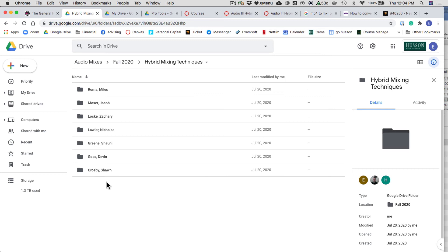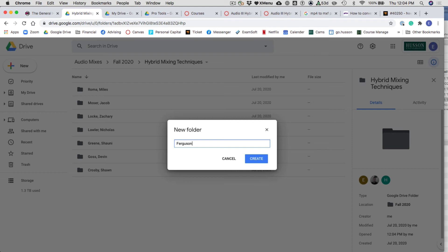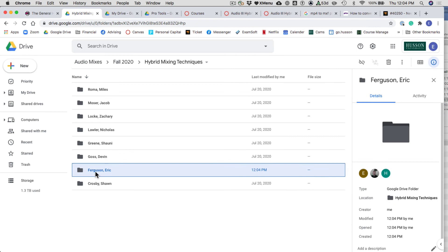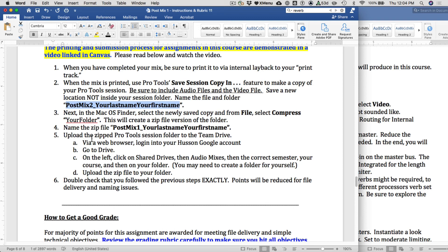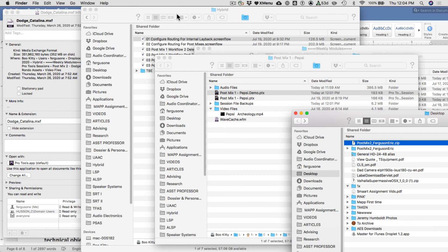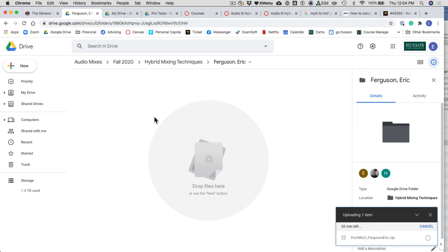Find your personal folder inside the class folder. If you don't have one, make it now. Note that you can't delete anything in this folder due to permissions, but you can rename things. There's my folder — Ferguson Eric. Double-check the file still has the correct name: PostMix2_Ferguson_Eric. Then drag and upload the zip file to your Google Drive folder. I'll be grading from this, so if your assignment is not in here, you may not receive a grade.